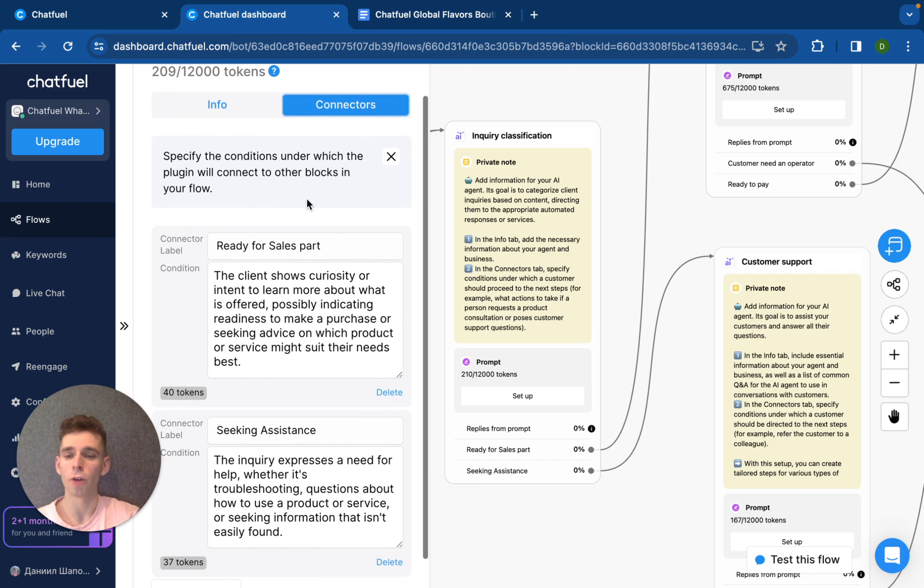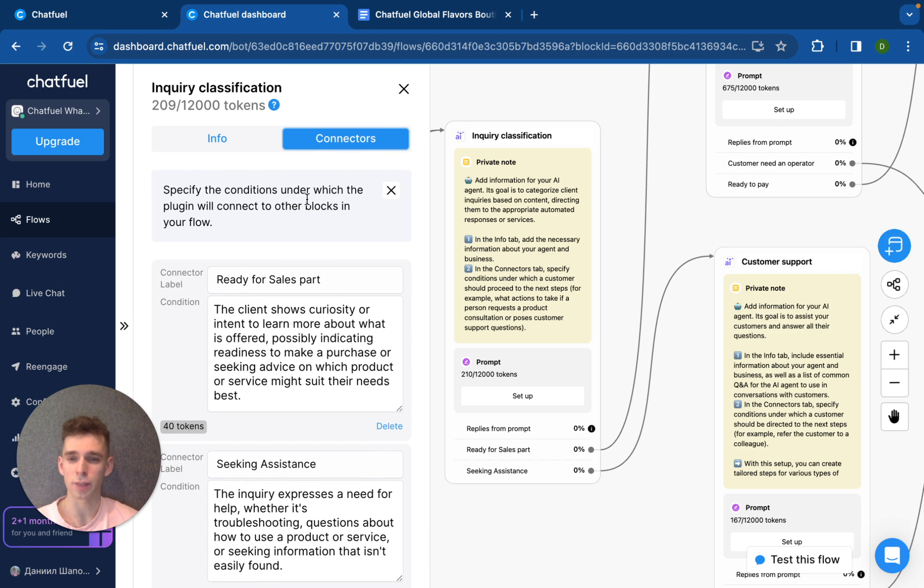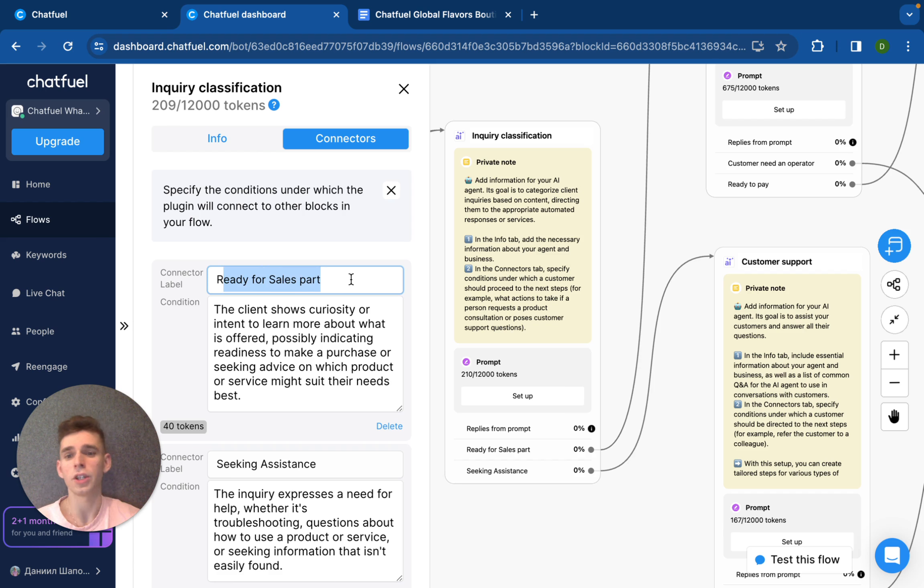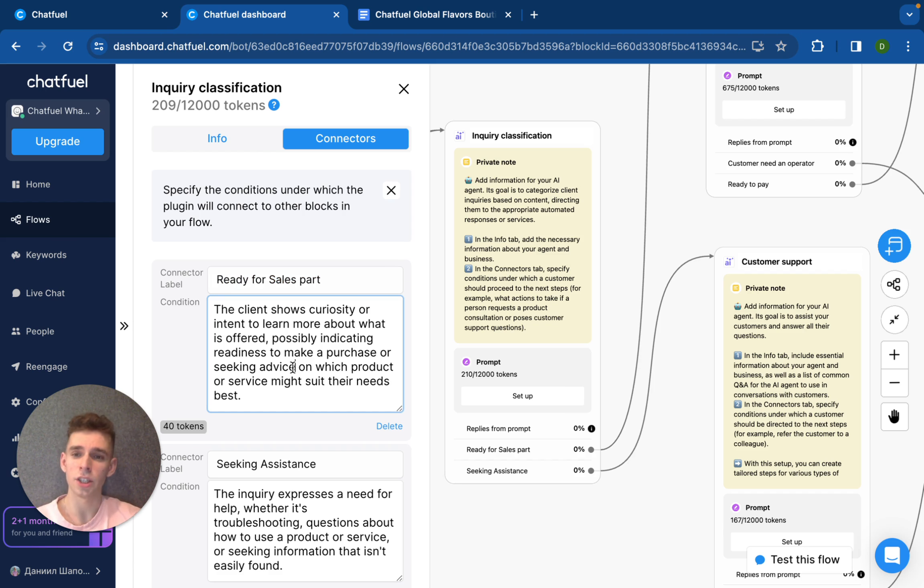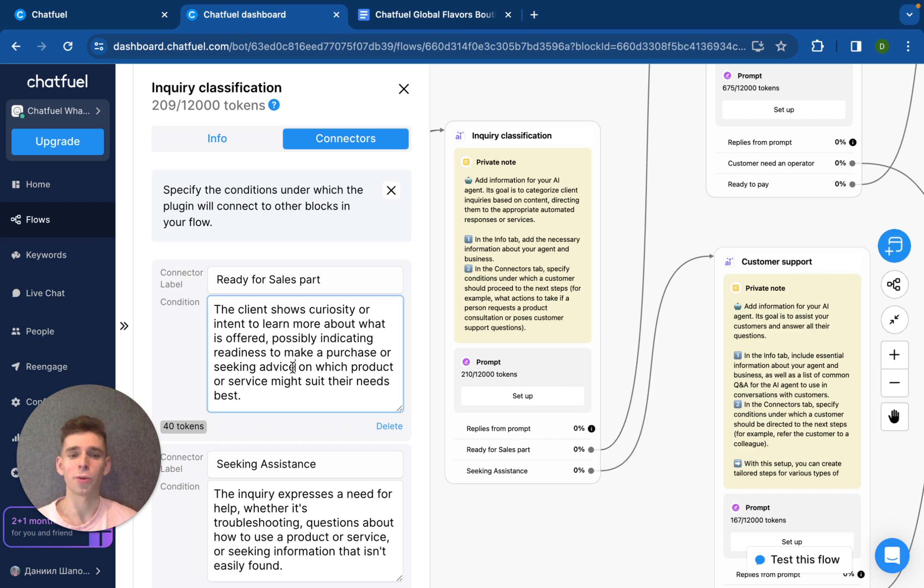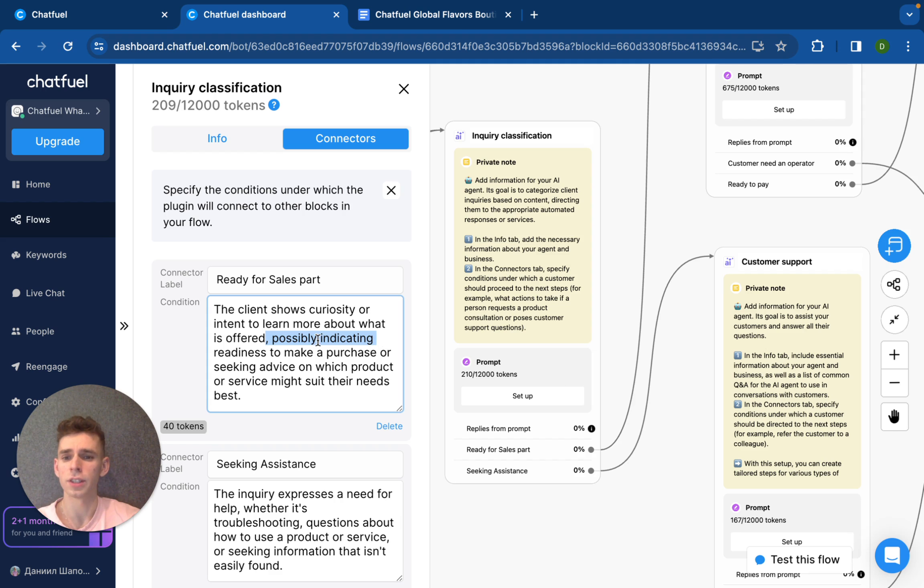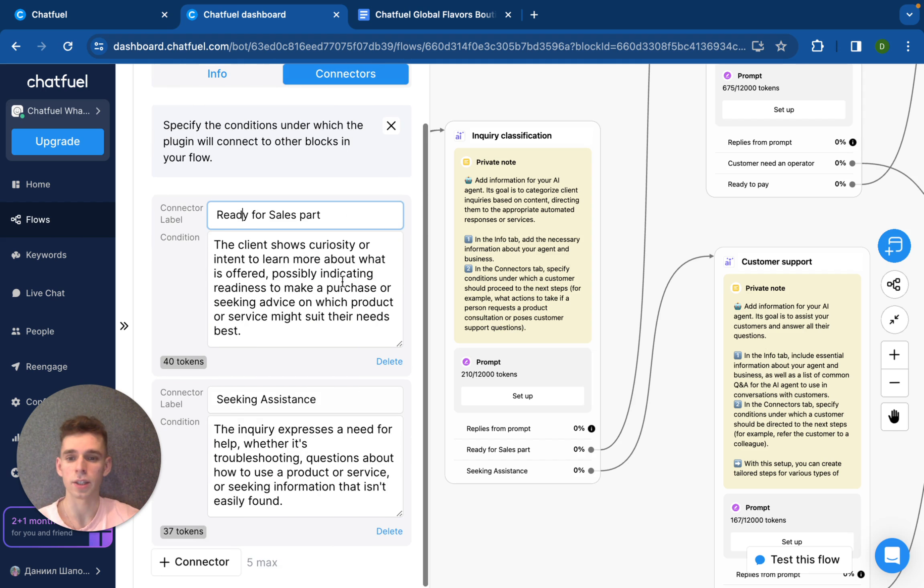So, for example, what your AI agent should do if client ready for sales part. Here you just need to set up connector label, let's imagine ready for sales part, and provide under which condition your AI agent should understand that client is ready for sales part. It's just like an instruction that you have usually share with your new employee. For example, if client shows curiosity or intend to learn more about what is offered, we can move on for sales part.